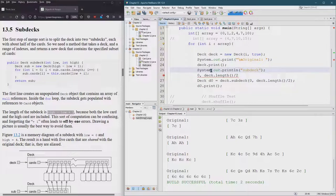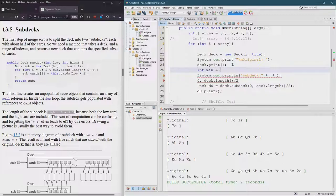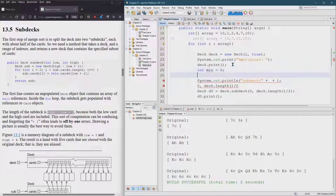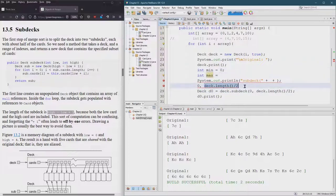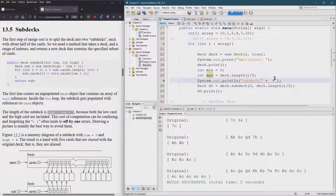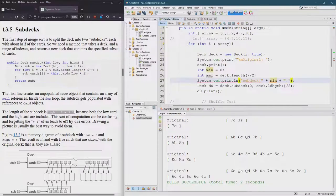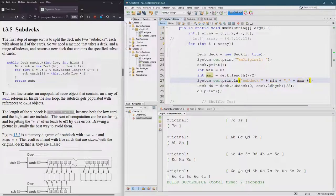So we go sub deck, plus int min zero, int max equals deck length over two. Min, put the comma in, max, plus.